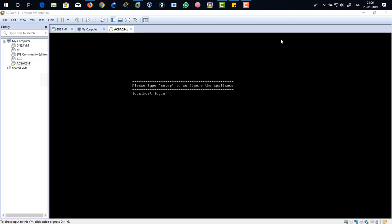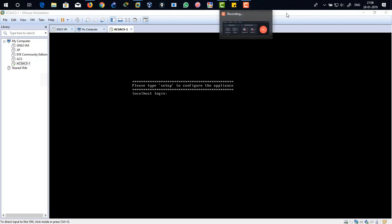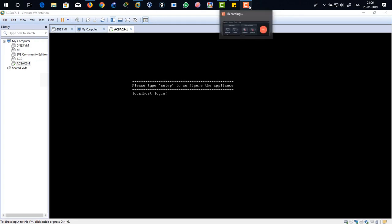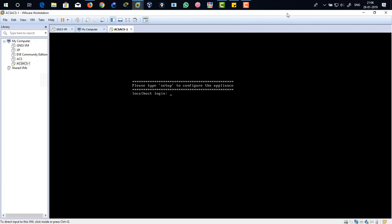There you can see please type setup to configure the appliance. So that means you have got no username and password. So localhost login. Over there you just type setup and it's going to start up your configuration and one by one step by step we're going to do initial configuration as setting up our host name, setting up our password, your IP address, subnet mask and all kind of stuff. And we're going to continue it on the next video.